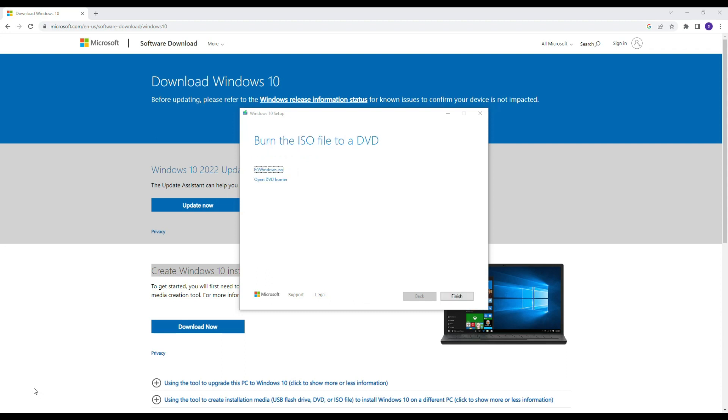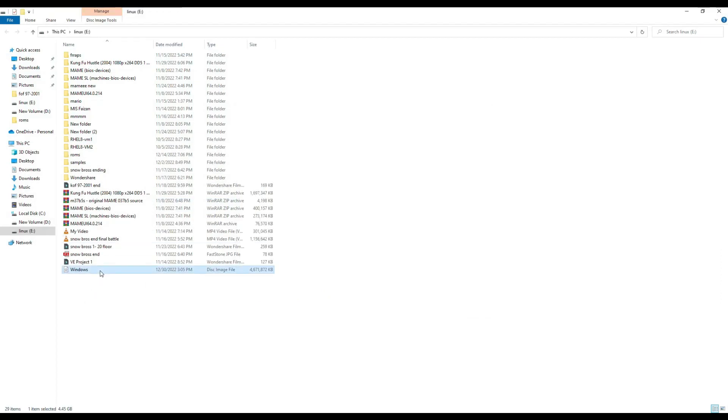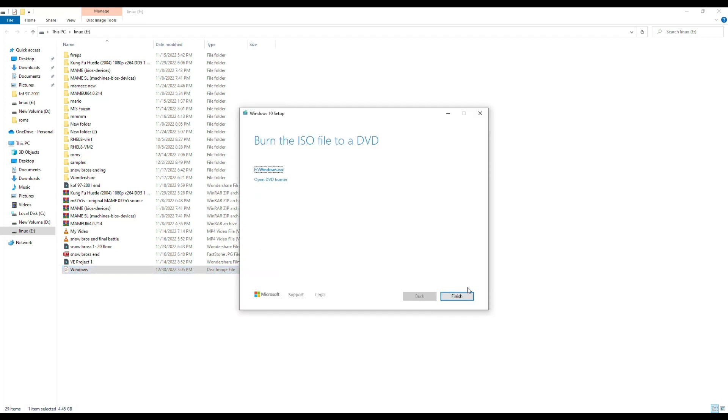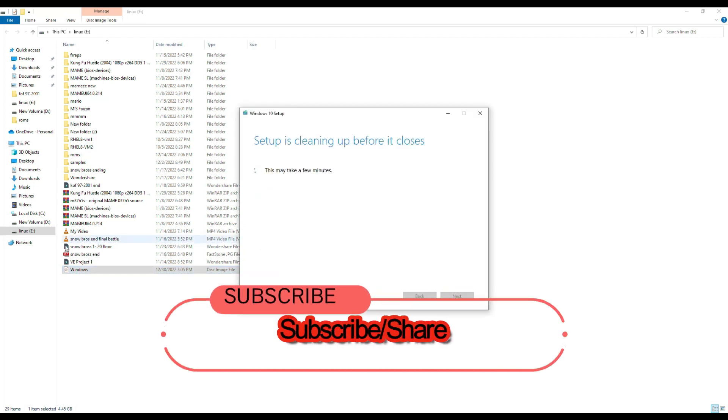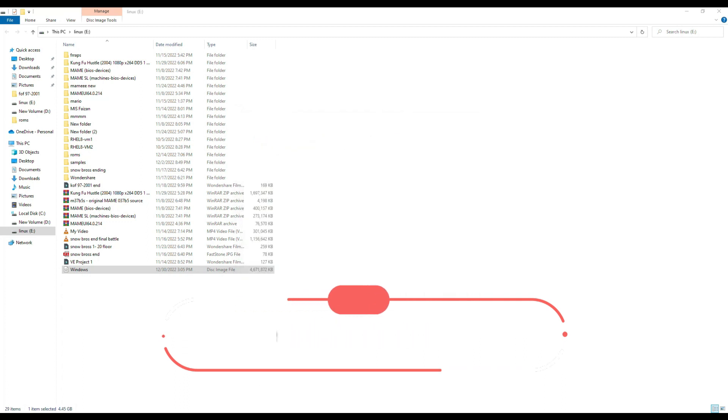Now it's done. You can see your desired file on your given location. Click on it and you will see Windows ISO file, Windows disk image. Thanks for watching, please subscribe my channel if you like my videos and share it. Thank you.